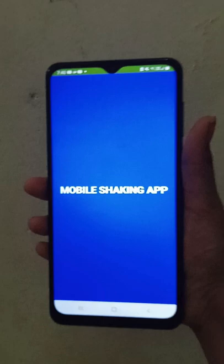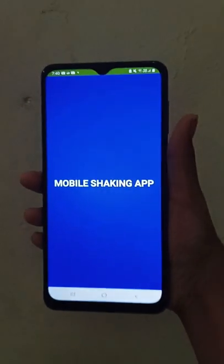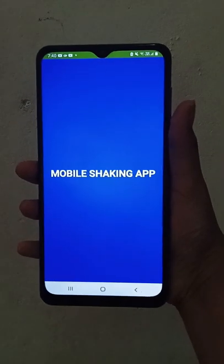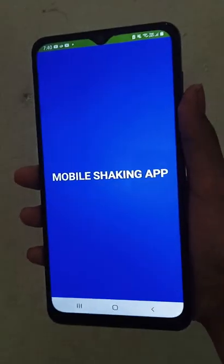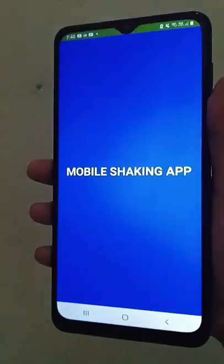This is a mobile shaking app. So when you shake the mobile, you are shaking me. You are shaking me.